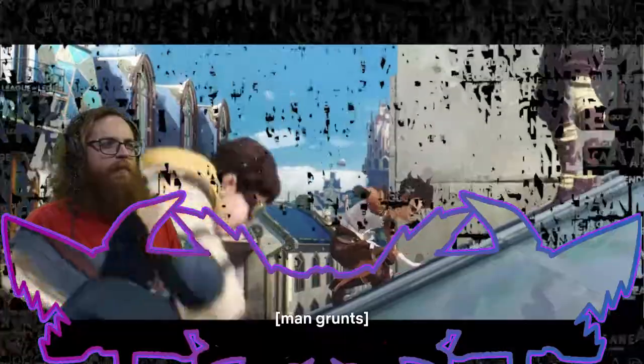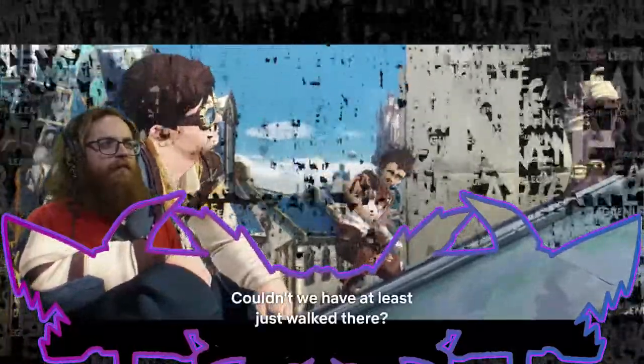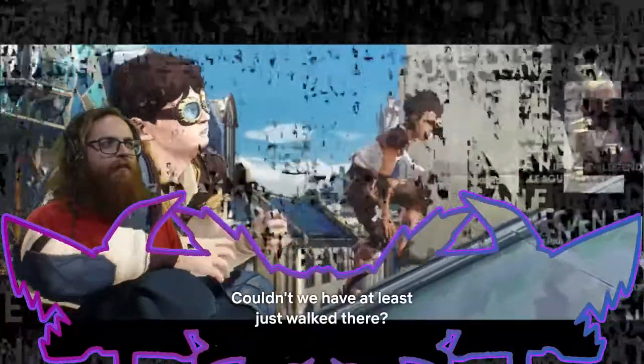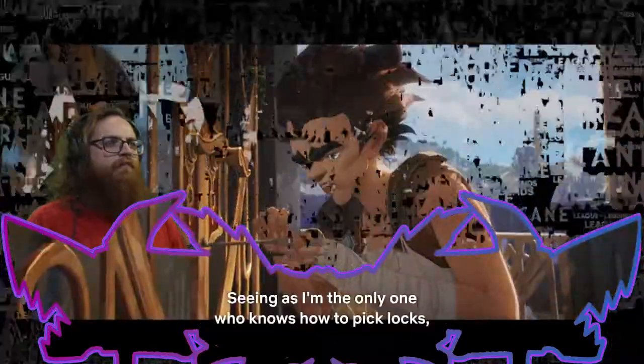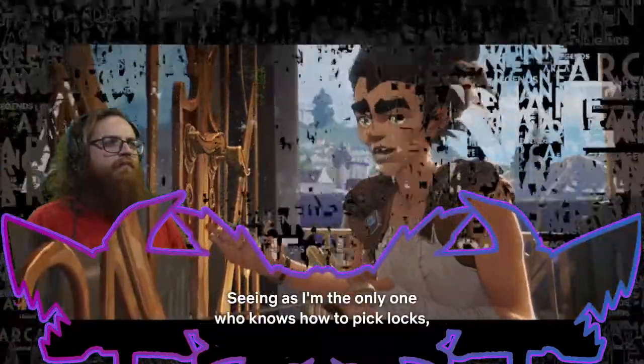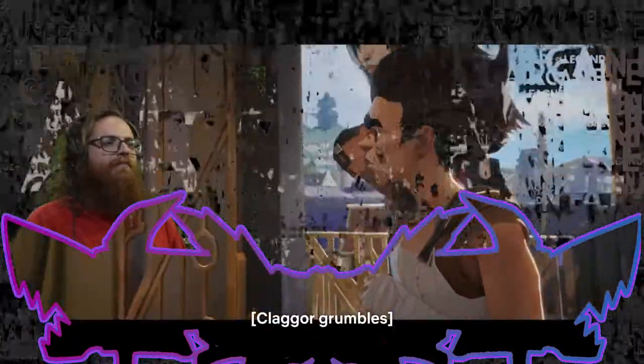He looks like somebody, but not anybody from League. He kind of reminds me of... I don't know, who does he remind me of? Maybe he is someone from League. Couldn't we have at least just walked there? Gotta stay out of sight. Seeing as I'm the only one who knows how to pick locks, I suggest... That was funny.